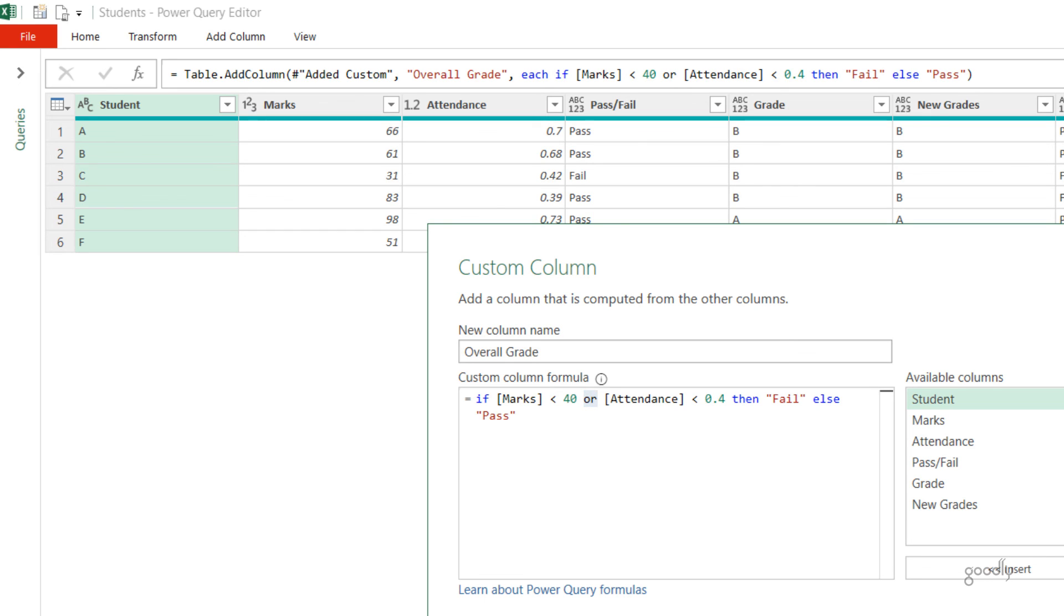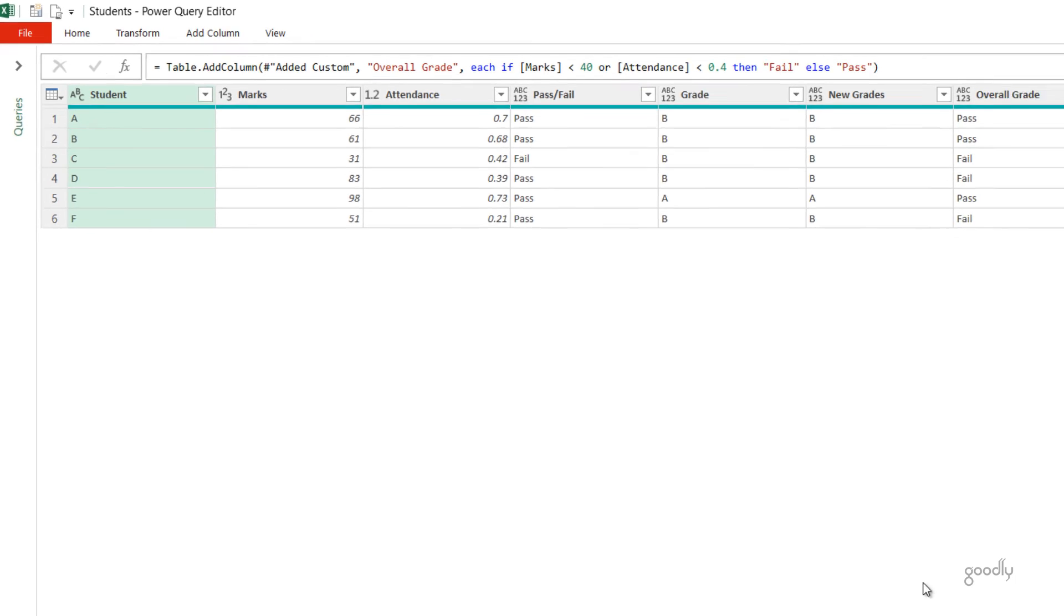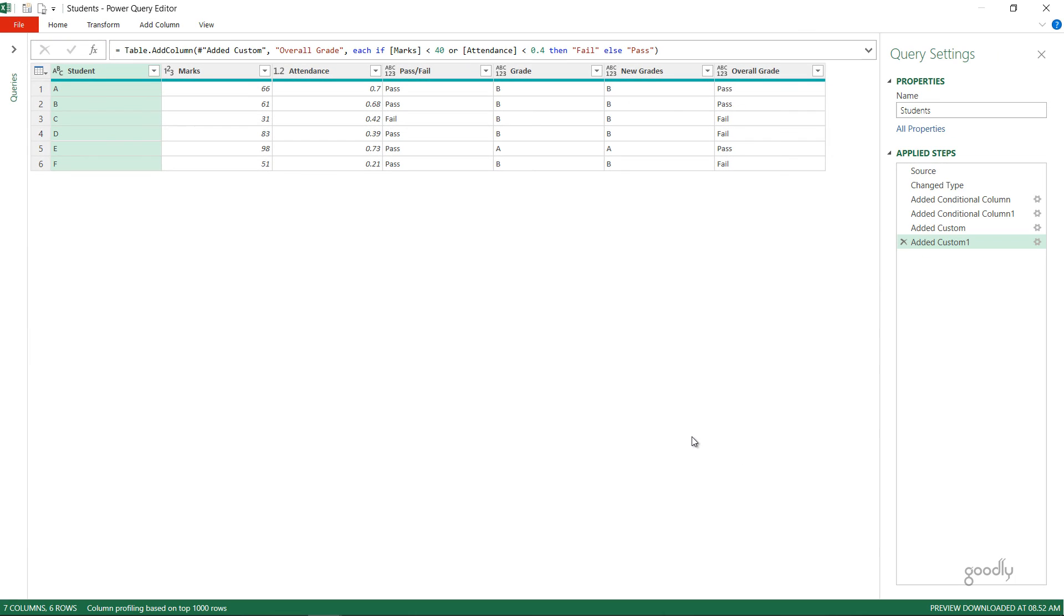So that's how you write the IF, nested IF, OR functions, and the AND functions in Power Query. If you have any questions, please feel free to put them down in the comments below. We'll be more than happy to help you out. Thanks so much for watching this, and you take care of yourselves. Bye-bye.